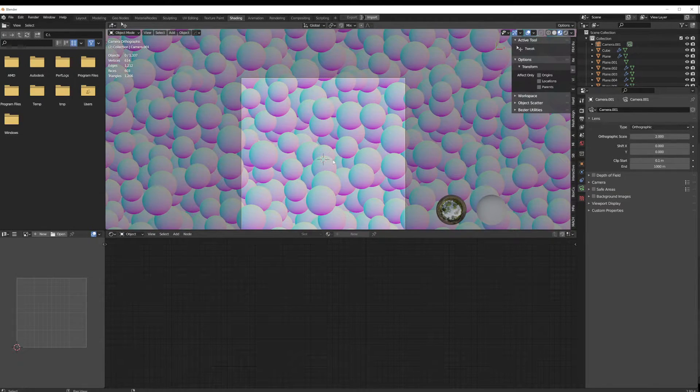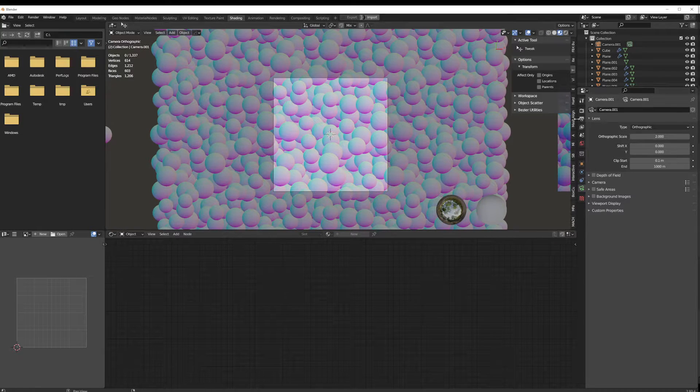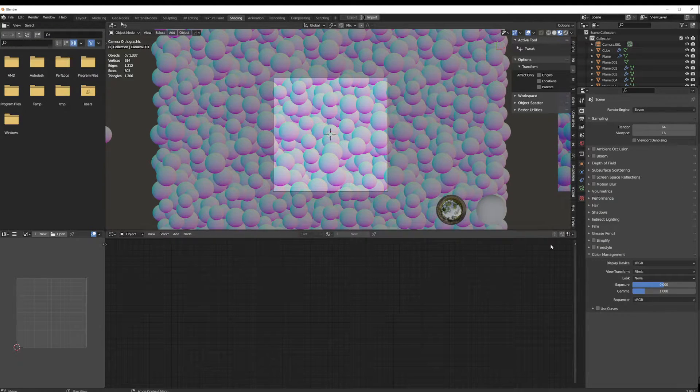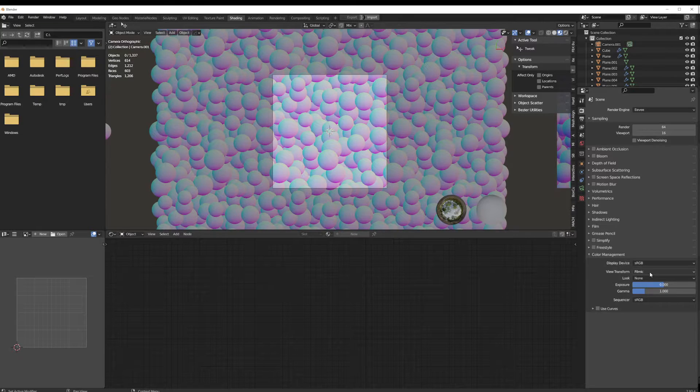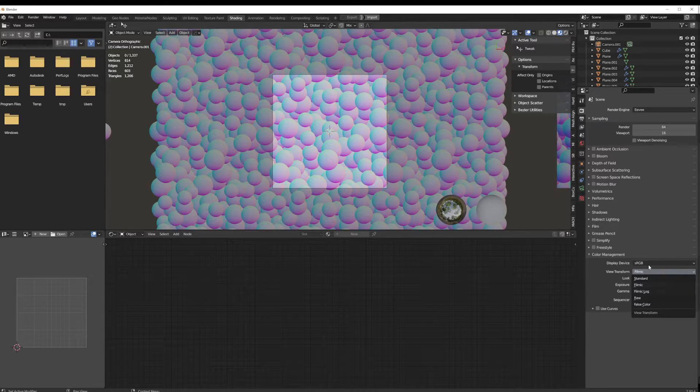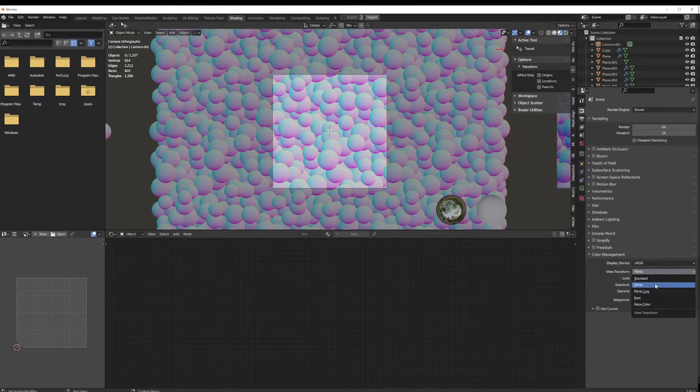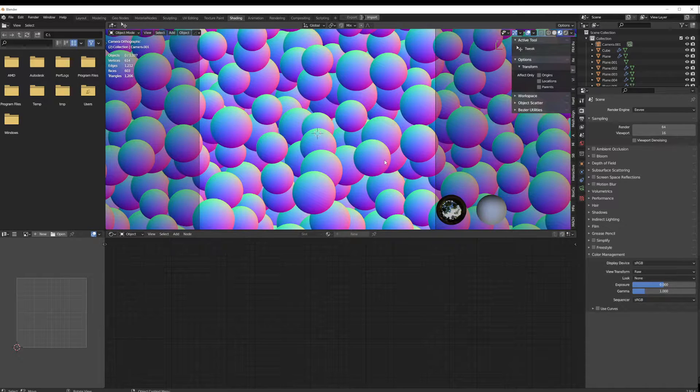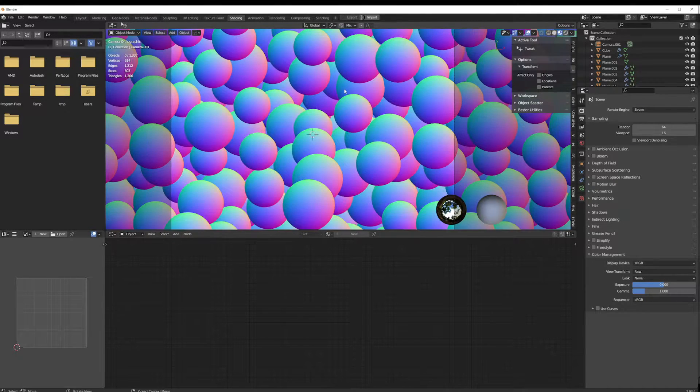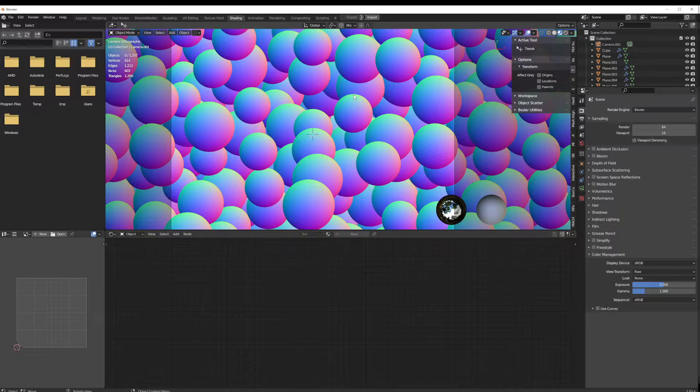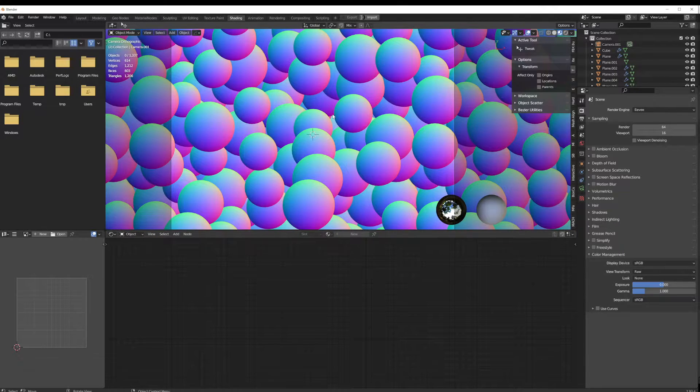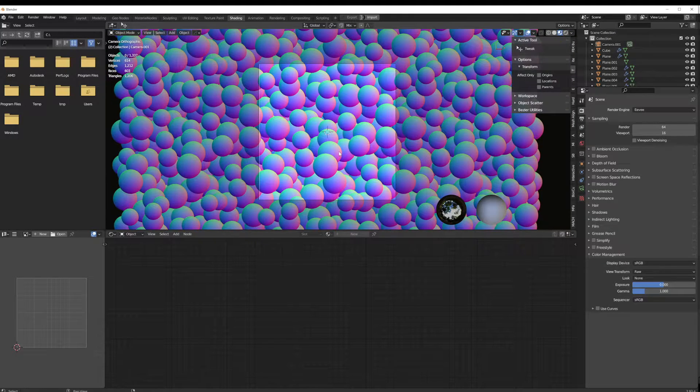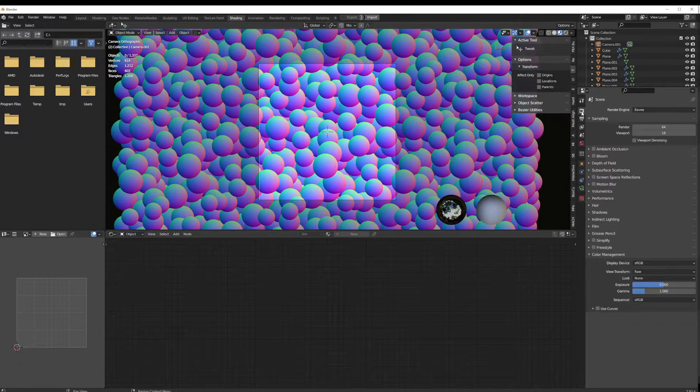And that is because of the color management. If we change this from filmic, which is applying like a color curve to the red, green, and blue channels to make things look more appealing, I guess, we change this to raw and huge difference. We can see straight values green to basically no green and full red to no red. This will give us more accurate color information. So again, that's just in rendered properties.